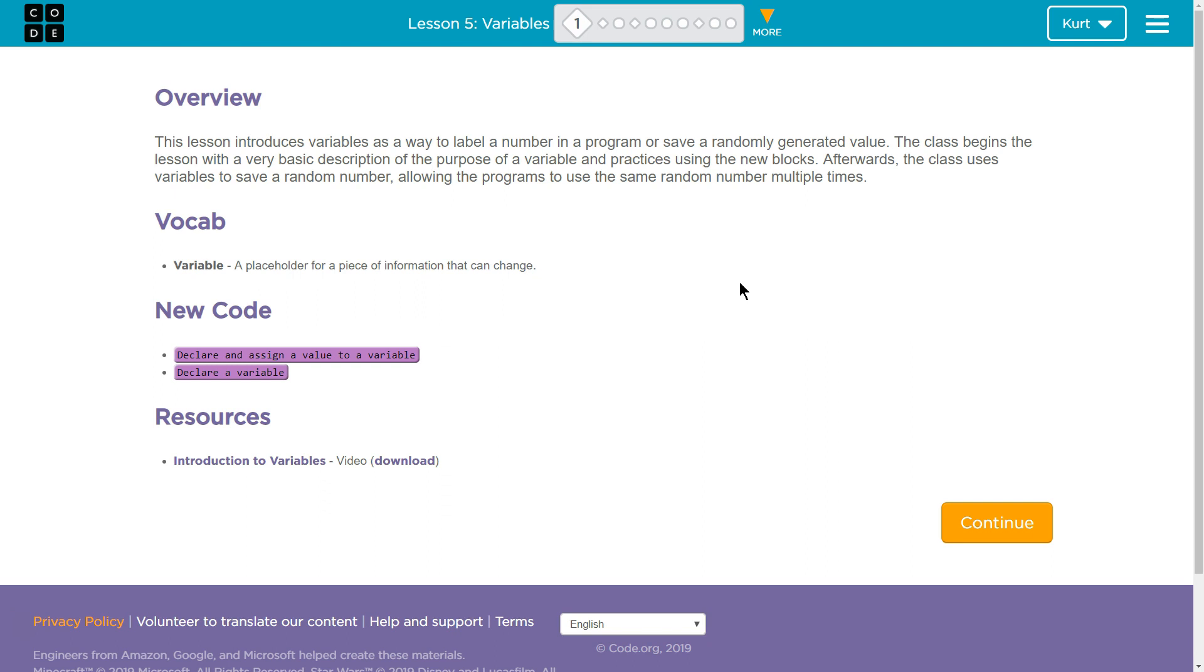Overview: This lesson introduces variables as a way to label a number in a program or save a randomly generated value. The class begins the lesson with a very basic description of the purpose of a variable and the practices using the new blocks. Afterwards,